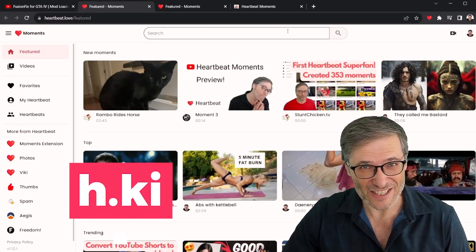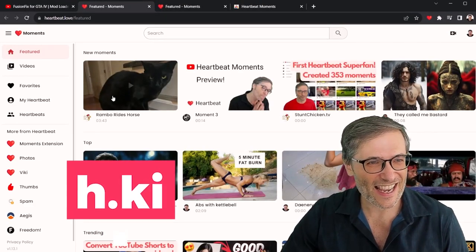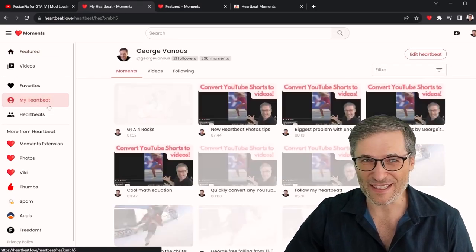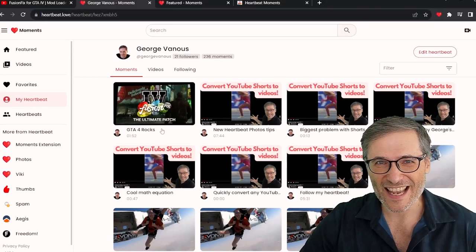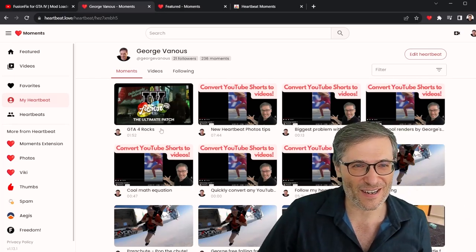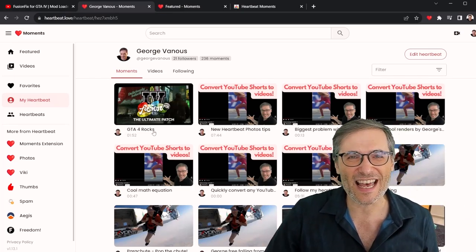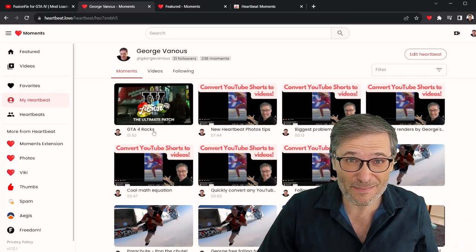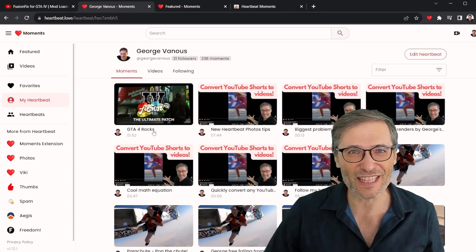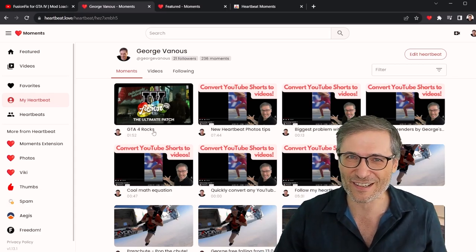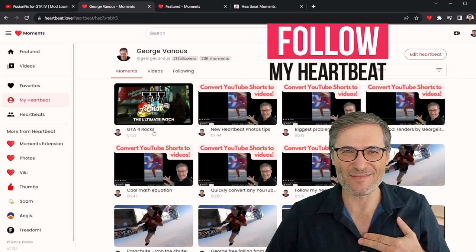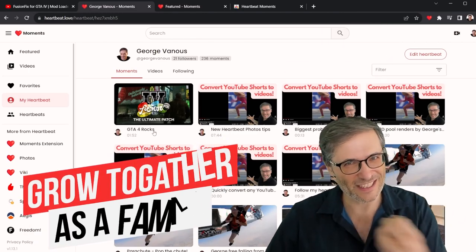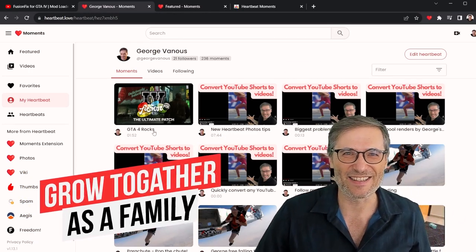Also, if you click the little heart here, that'll take you to h.ki and you can look at your Heartbeat. You can see that's the moment I just created — 'GTA 4 Rocks' — and anyone who's following my Heartbeat will see that in their feed. Heartbeat is a social network where you can follow each other, just like on YouTube. Follow my Heartbeat and we will grow together as a family.